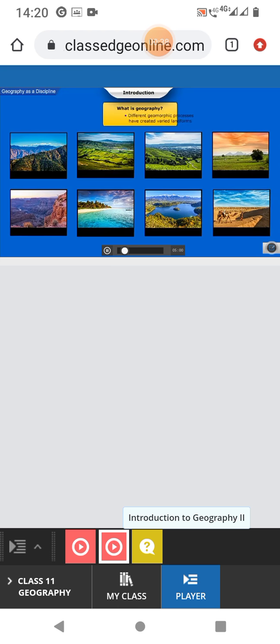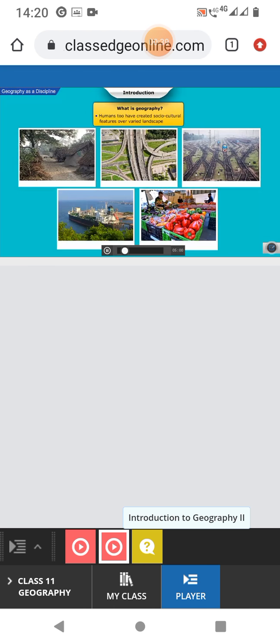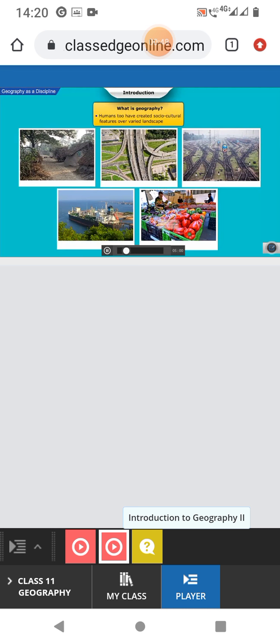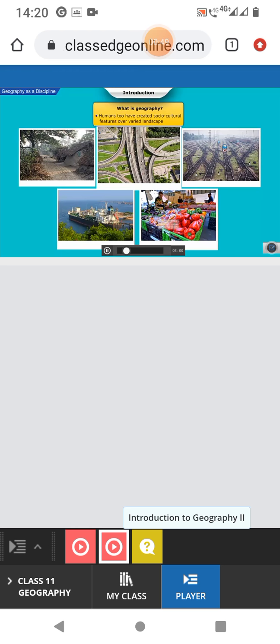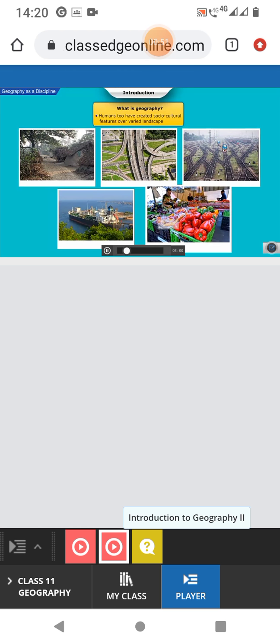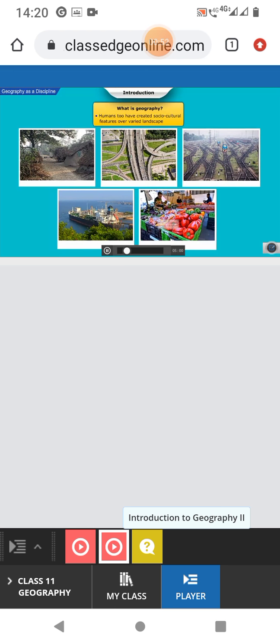on the Earth's surface. Similarly, there are also some diversified social and cultural features such as villages, units, roads, railway ports, markets, etc. created by human beings.